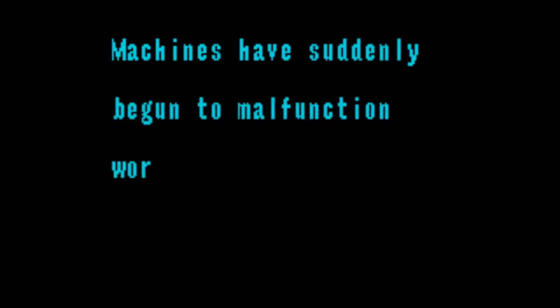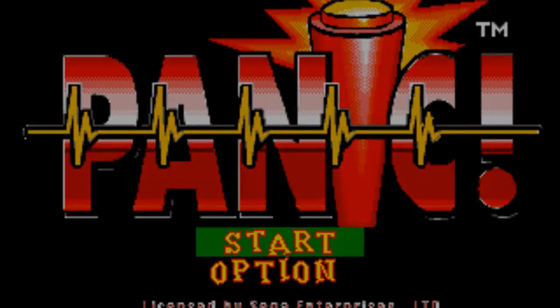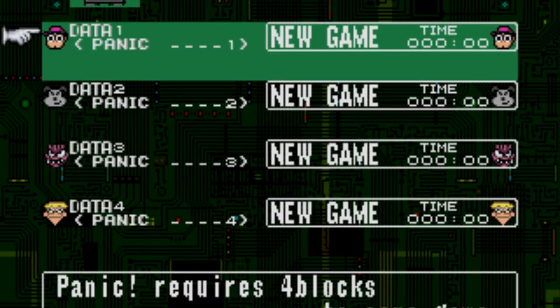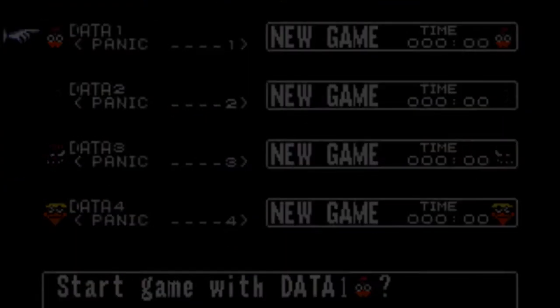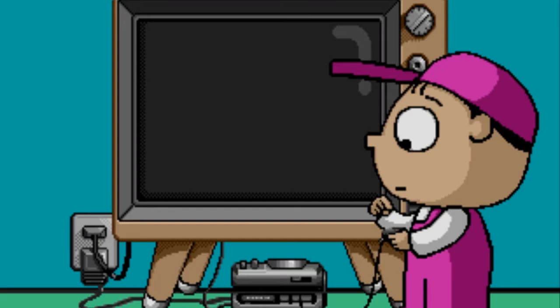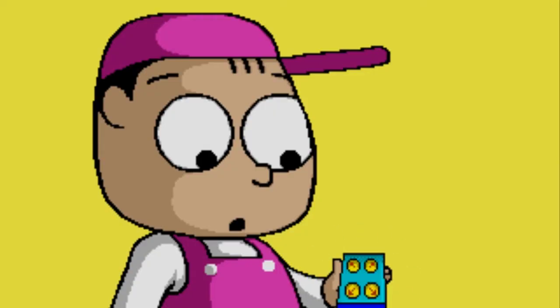You're missing the entire premise of the game. Just things not working properly? You're missing the gameplay. Machines have suddenly begun to malfunction. There we go, Panic. Do I play as Data 1? Each save file is a different character? Are you ready? You're in the CV now.